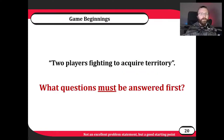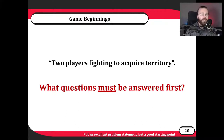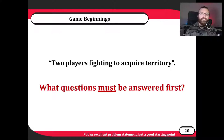I want to go through an example here. Let's say we have this basic, basic goal in mind — not an amazing problem statement, but it'll get us by for this early design. We have two players and they're fighting to acquire territory. What questions must be answered first? Try to think of what questions we need to answer to get this to be a game, but remember we want to do it fast, minimal — we just want it to pass as a game.